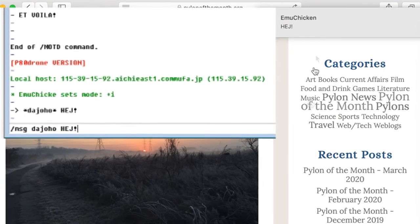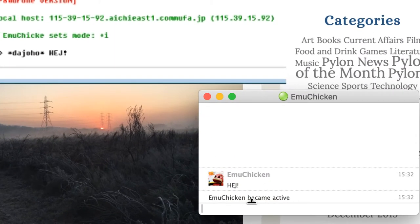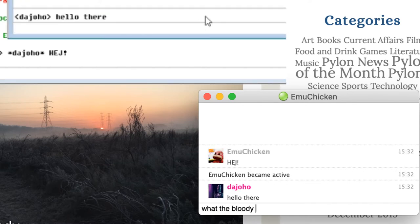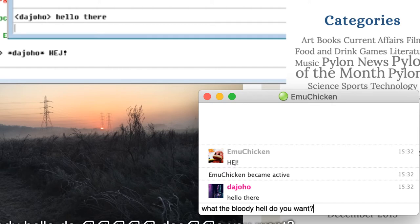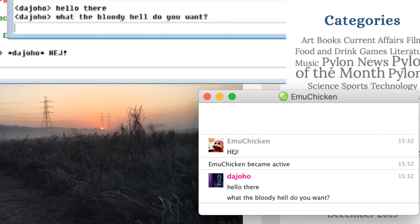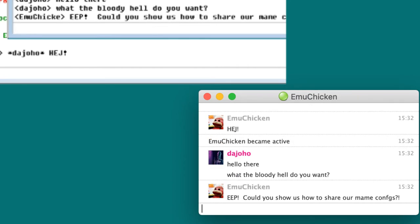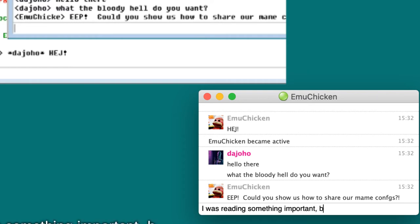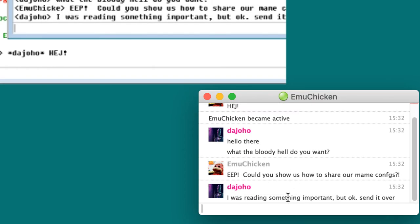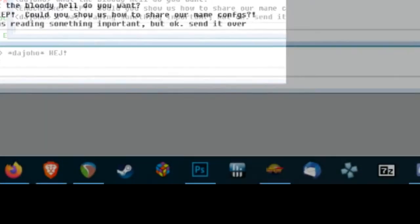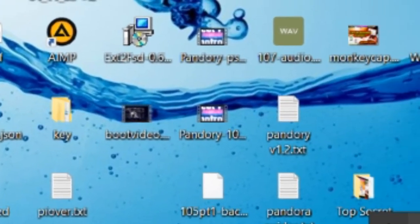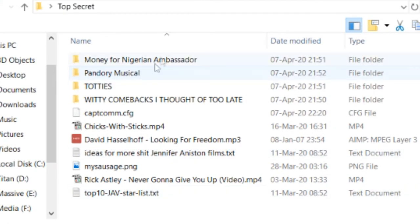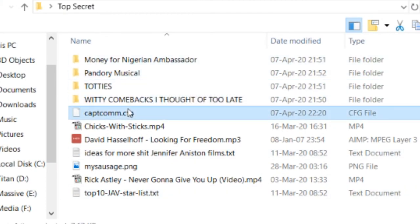Hedge! Oh, what's he want? Hello there. What the bloody hell do you want? Could you show us how to share our MAME configs? Hmm. I was reading something important, but alright. Send it over. Okay, let's just find our configuration. We're just gonna send it over to him. He can take over from now on. Catch you later!